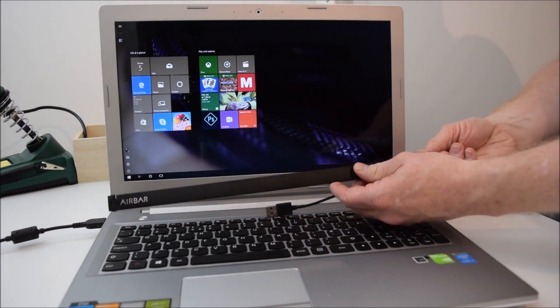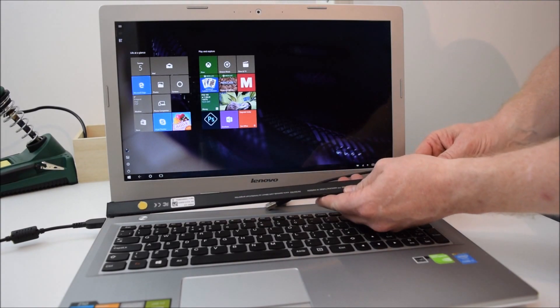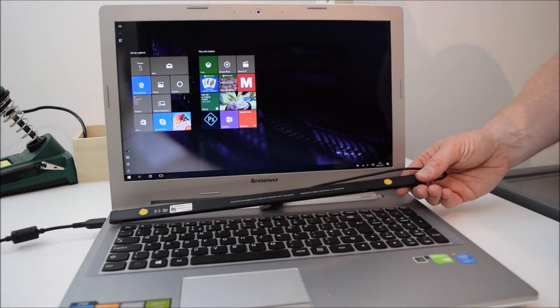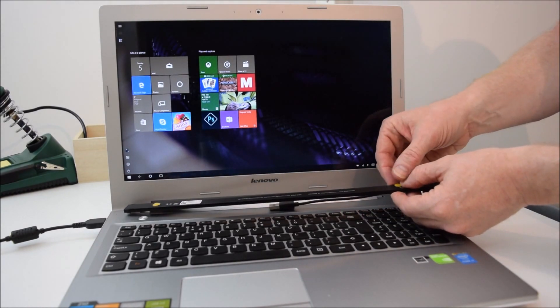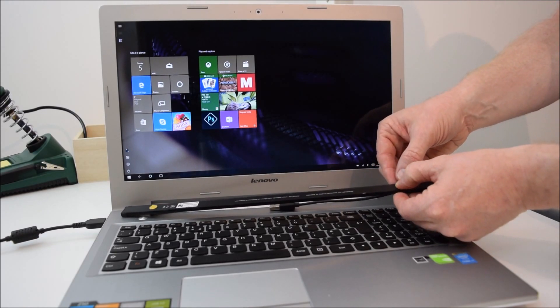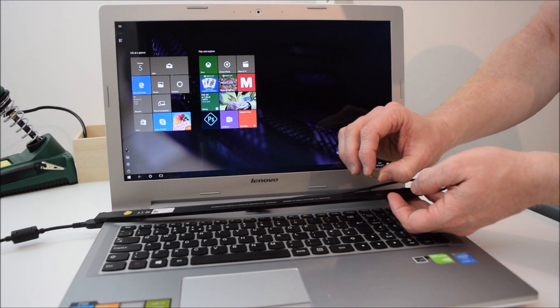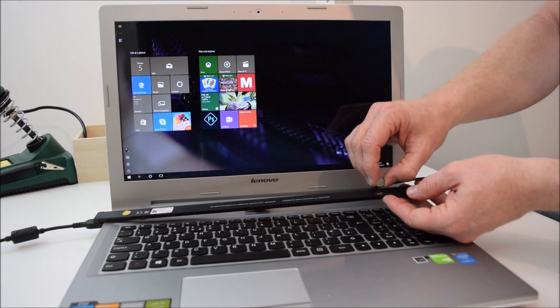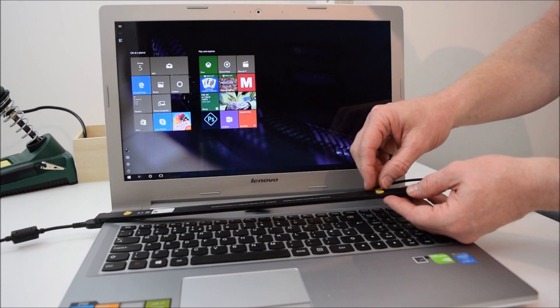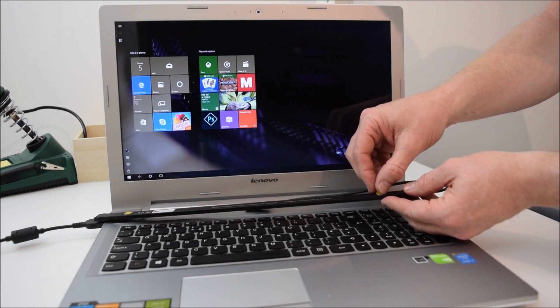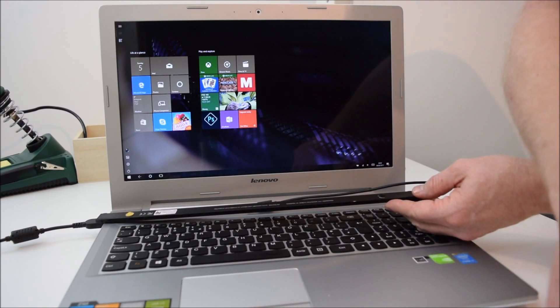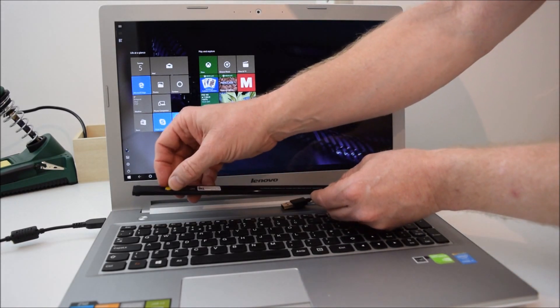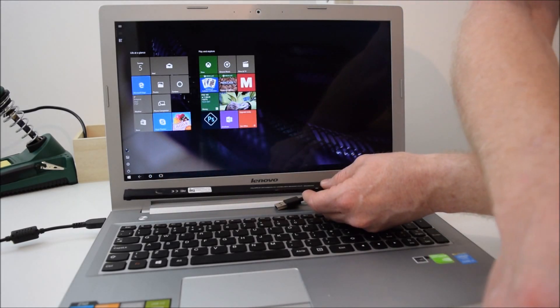As you can see it matches up with the screen and you have the two little tabs there. If I take one of them off you can see the little metal plate on the back there which clips onto the magnet on the bar. So if I just take the covering off there's a bit of sticky part underneath.